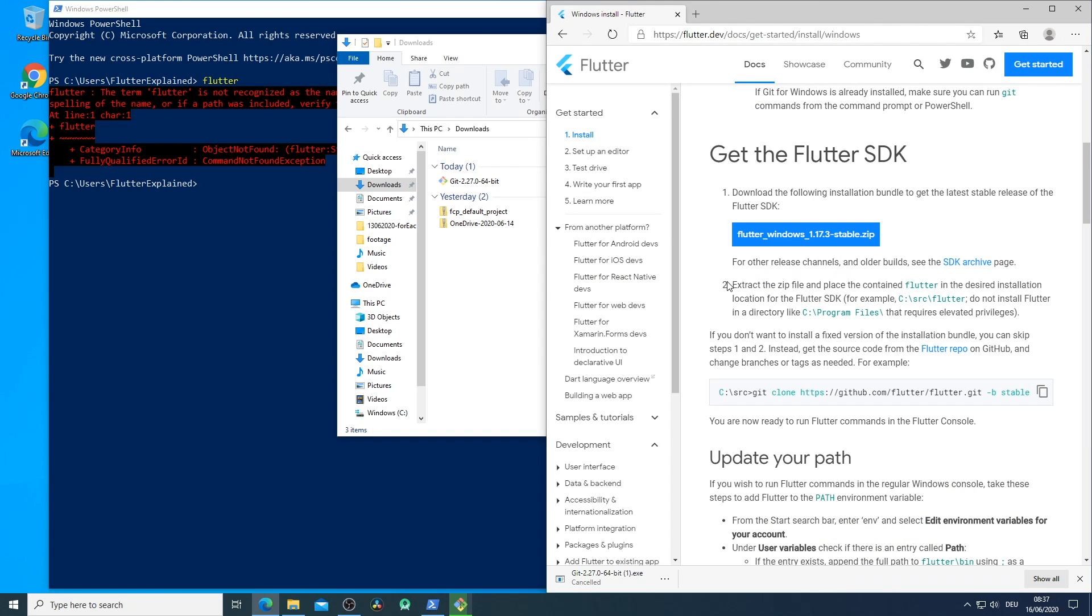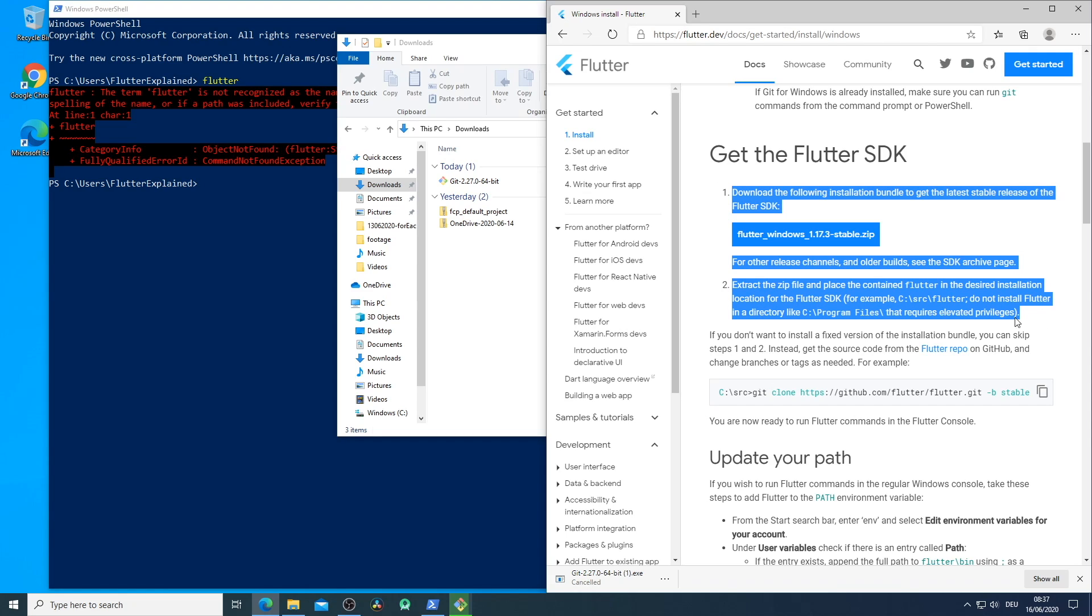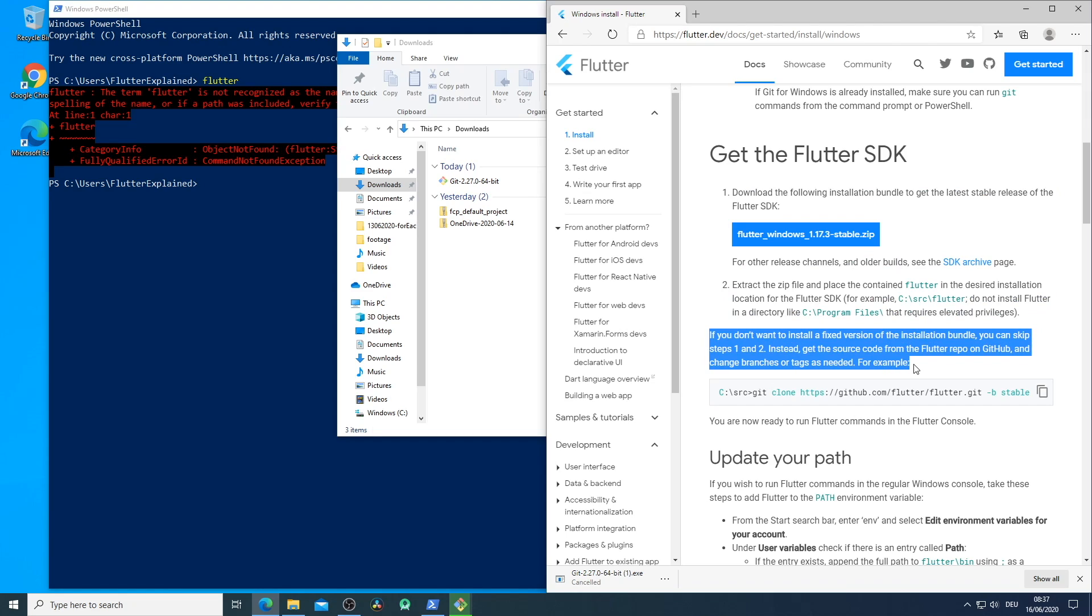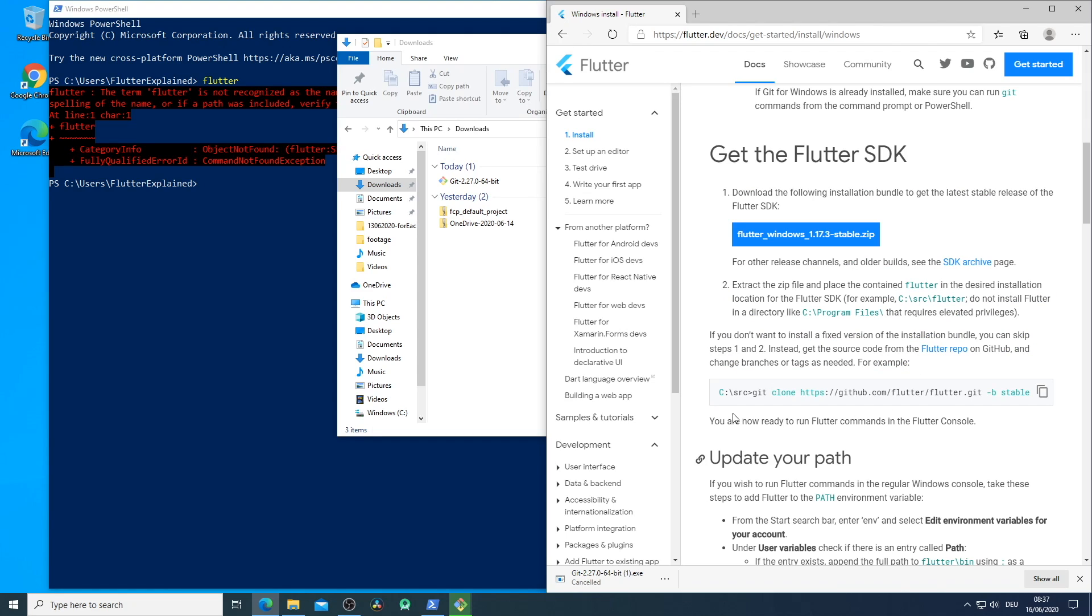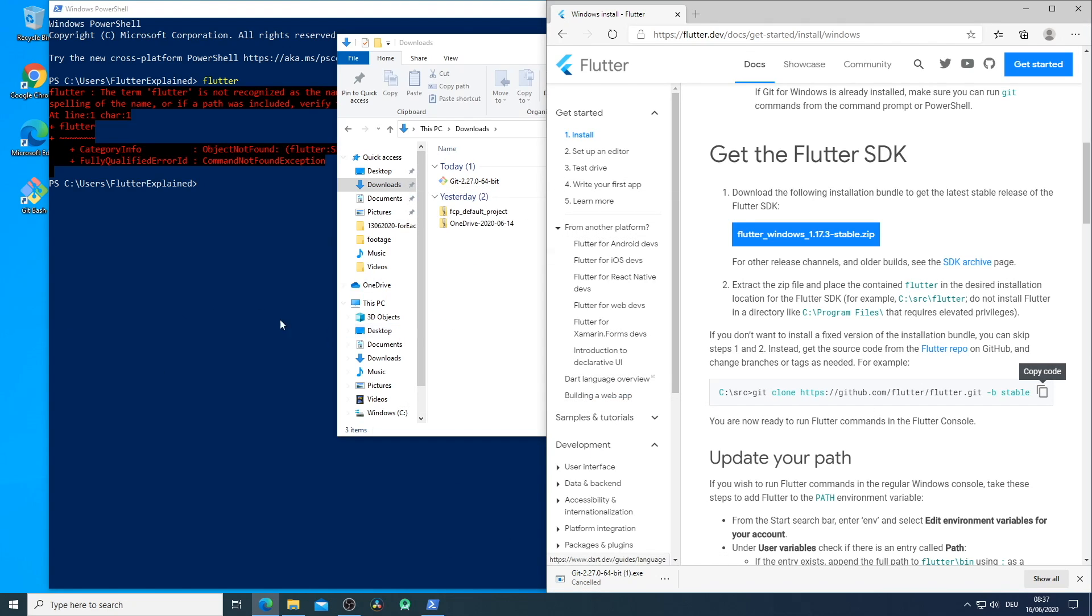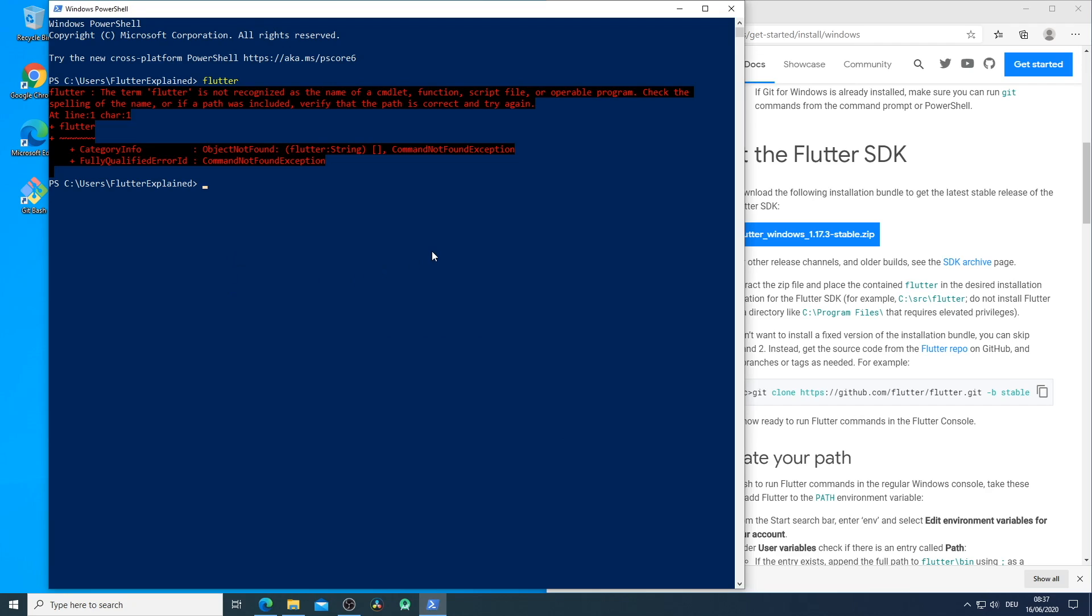Here we have two possibilities to get the Flutter SDK. One is to download a fixed version and the other one is to download it via Git to get a dynamic version. Here we have the possibility to switch the channels to receive the right version for our tooling. So I will do the second way.